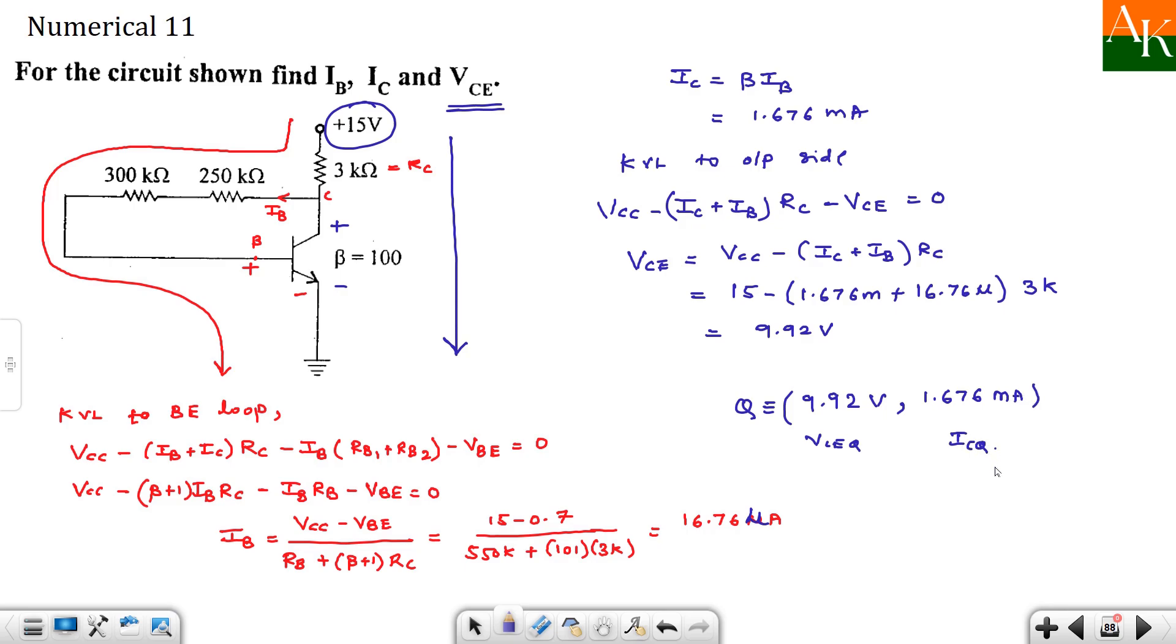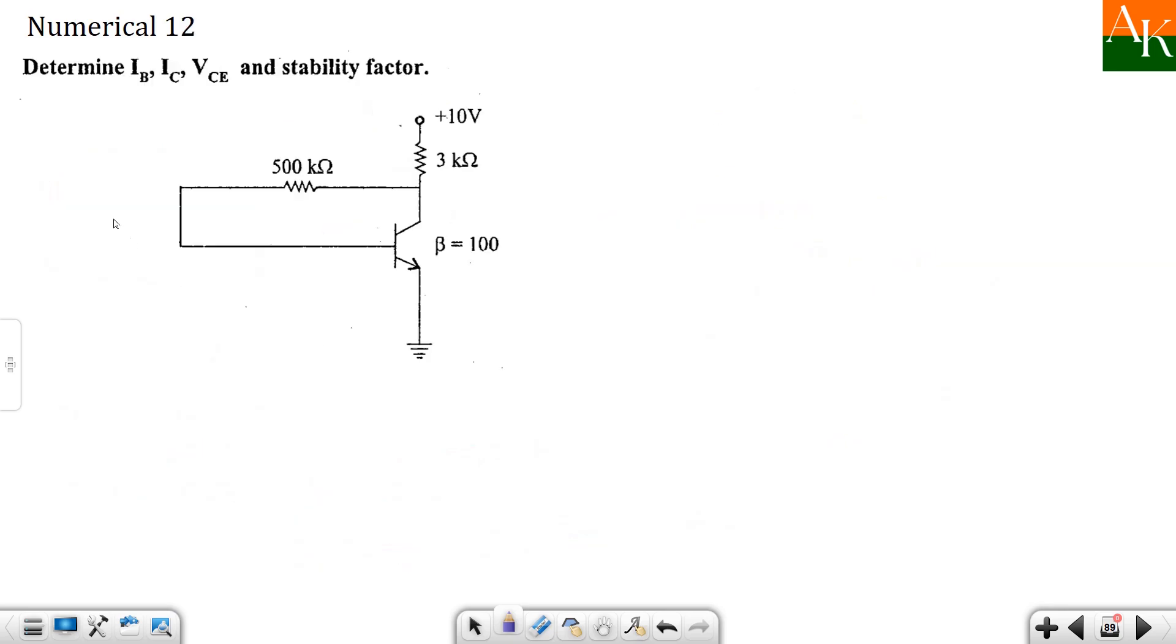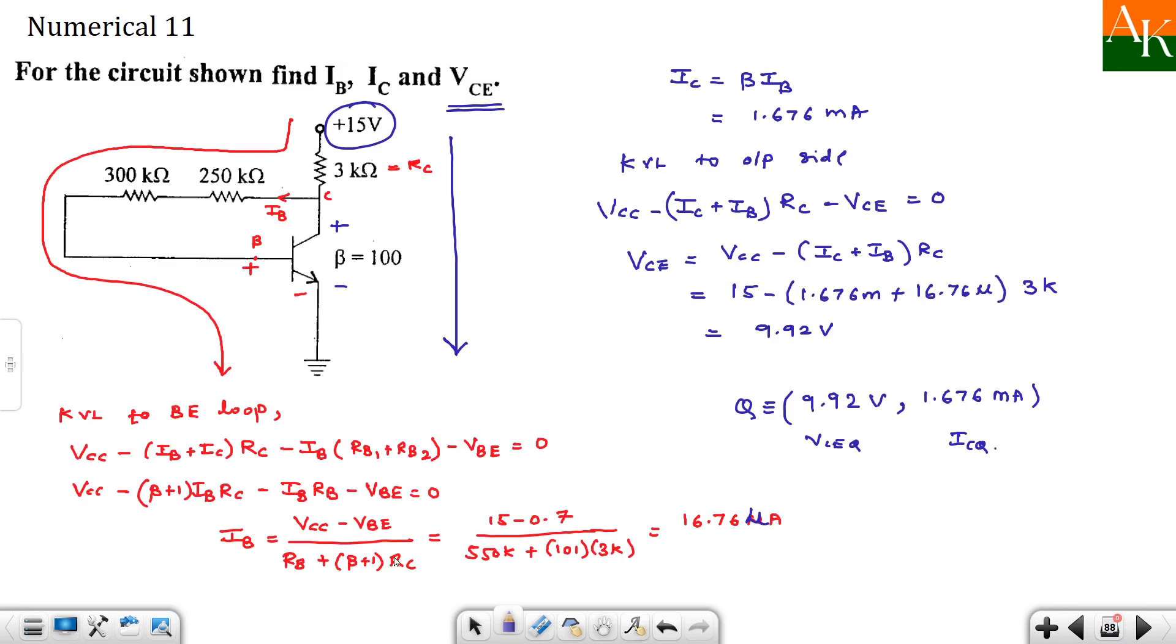Okay, we will proceed for the next numerical. So this is the same type of numerical. Instead of showing two separate resistances, they have combined it and they are seeing 500 kilo. And they are also asking us to calculate stability factor. So what I do is, I directly write the formula for IB. And then we will substitute.